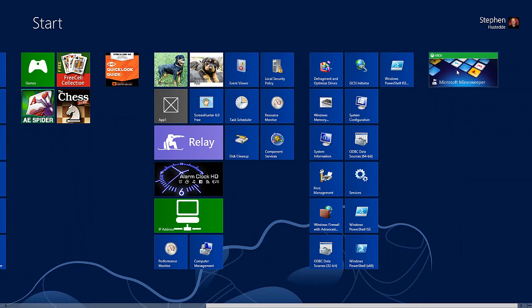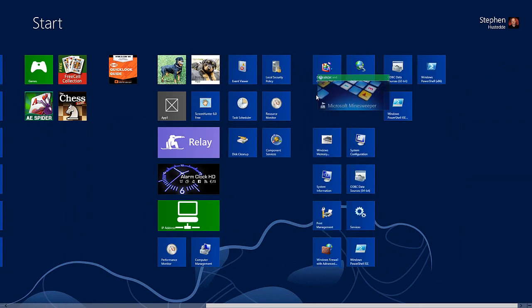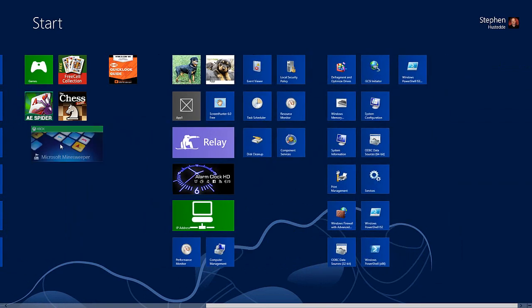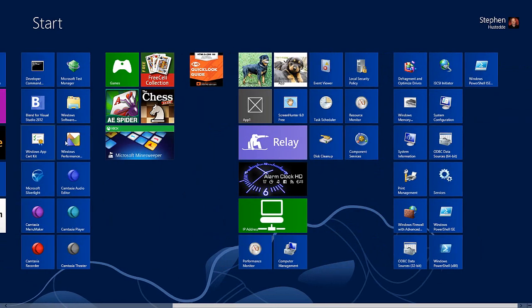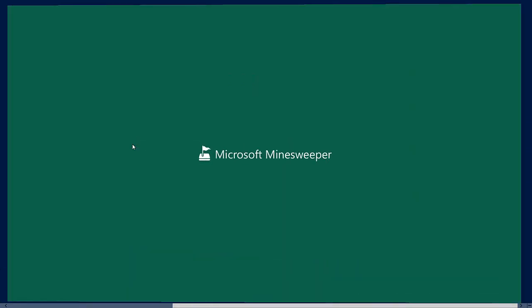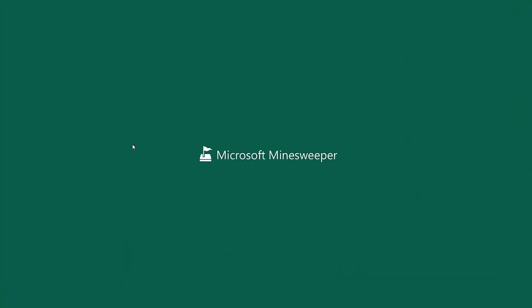There is my Microsoft Minesweeper game. I'm going to drag it over to my games category and click on it to launch it.